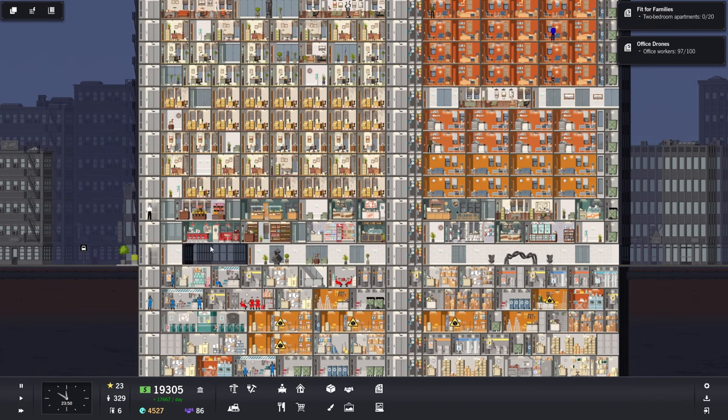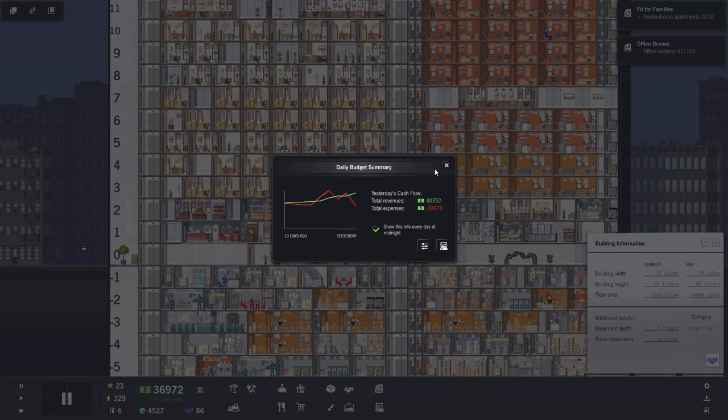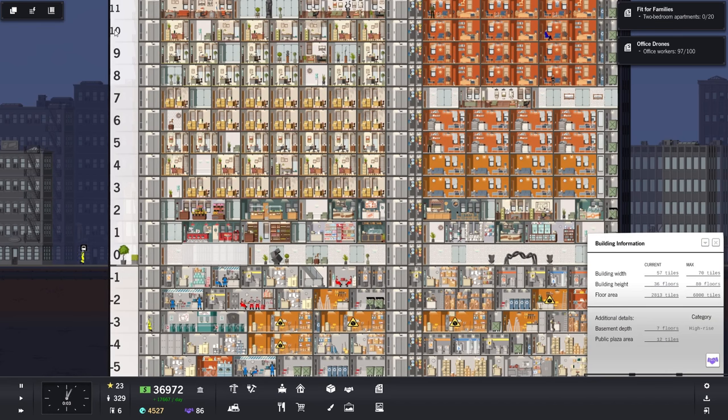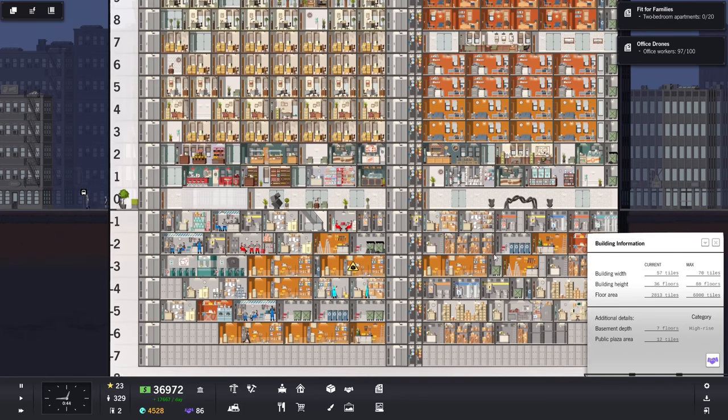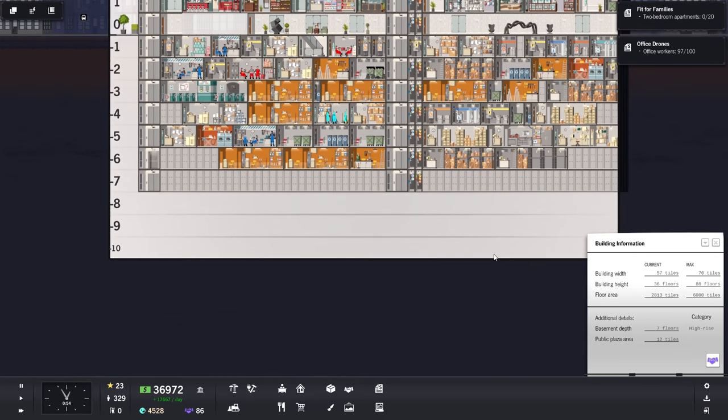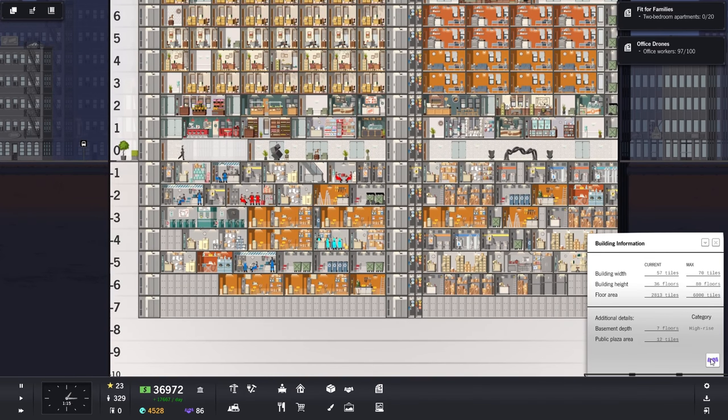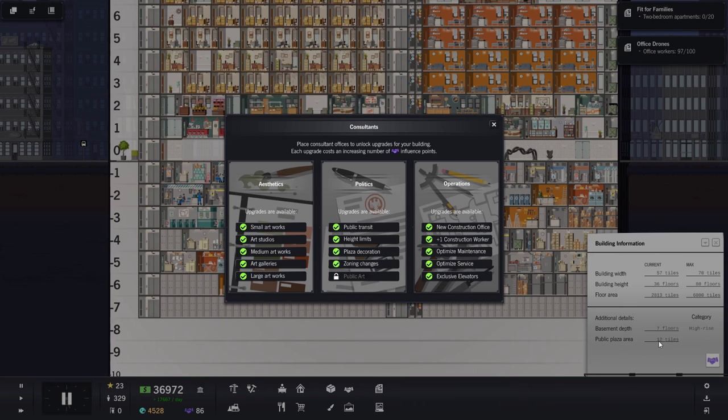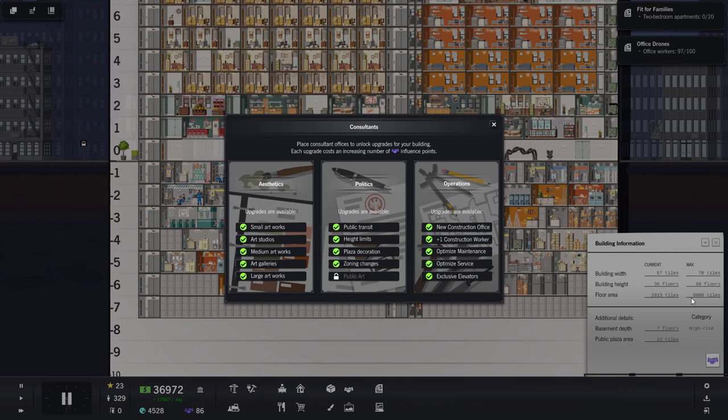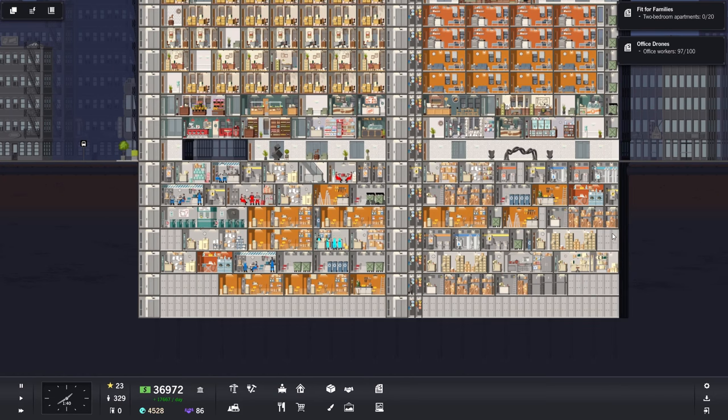Quite a lot, I would say. There we go. I want to bring this up. Can I not get the bridge? Oh. Hmm. Basement depth. Category high-rise. Public plaza area. Twelve tiles. Flooring area. Maximum current. How does one increase that then? Building height. 80 floors. Building width. 57 of 70 tiles.